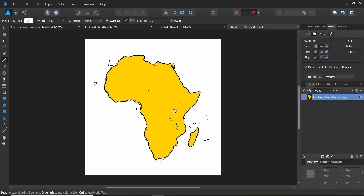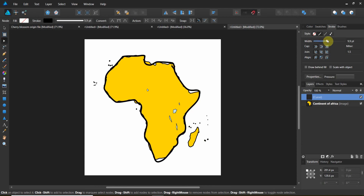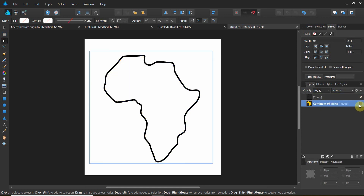We go through and trace out the shape, working it through. I got pretty close. Let's grab the node tool and move that over. Now let's throw a stroke on it — stroke this thing out, and that should just about do it. We don't need the Africa reference image anymore, so let's go ahead and hide that. Looks pretty good.